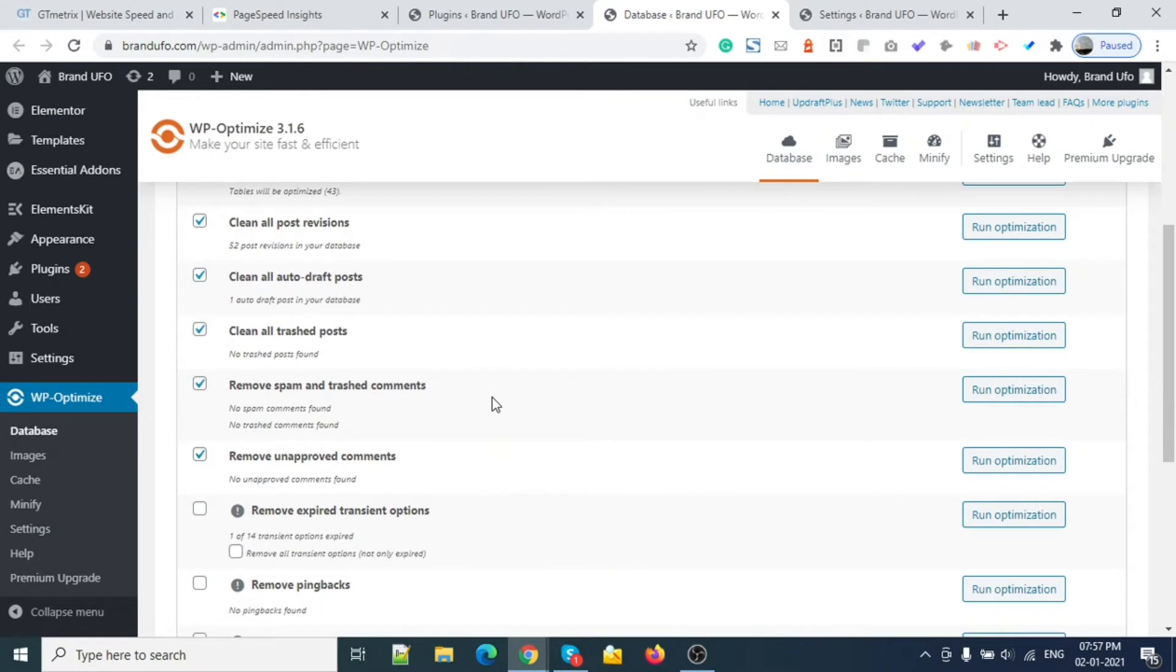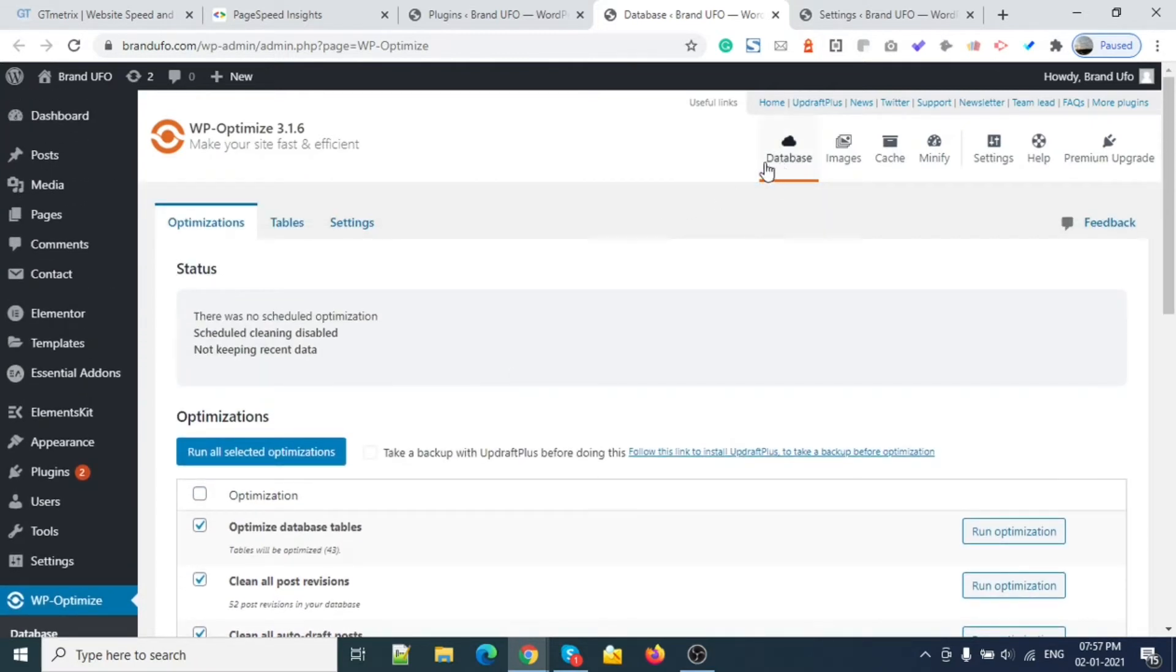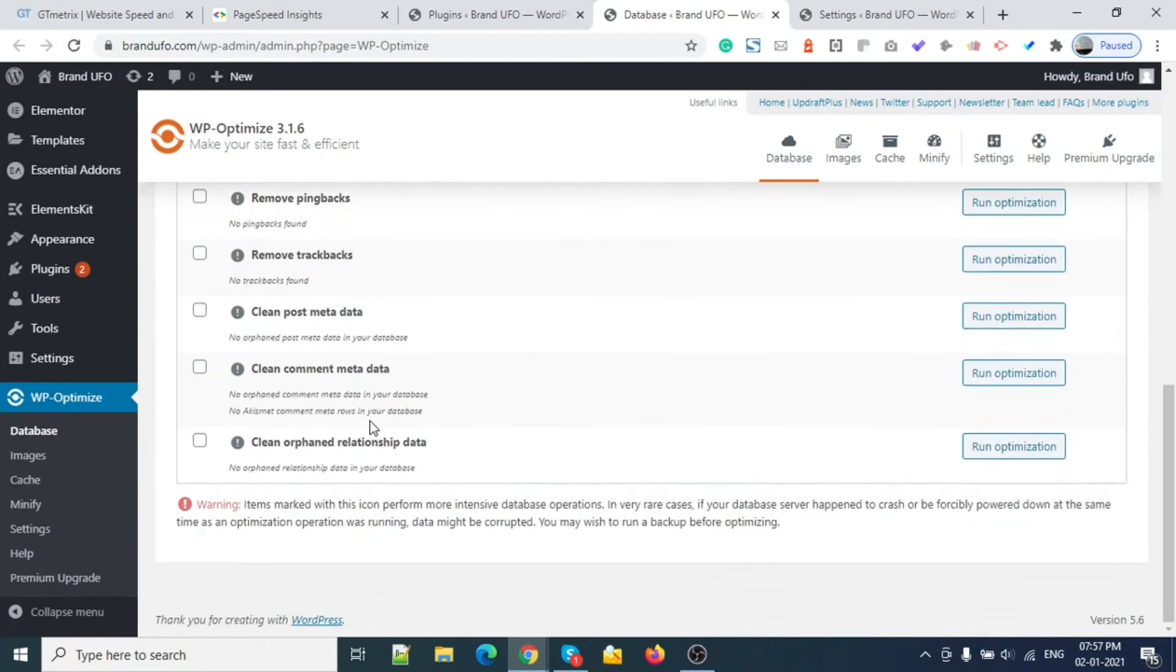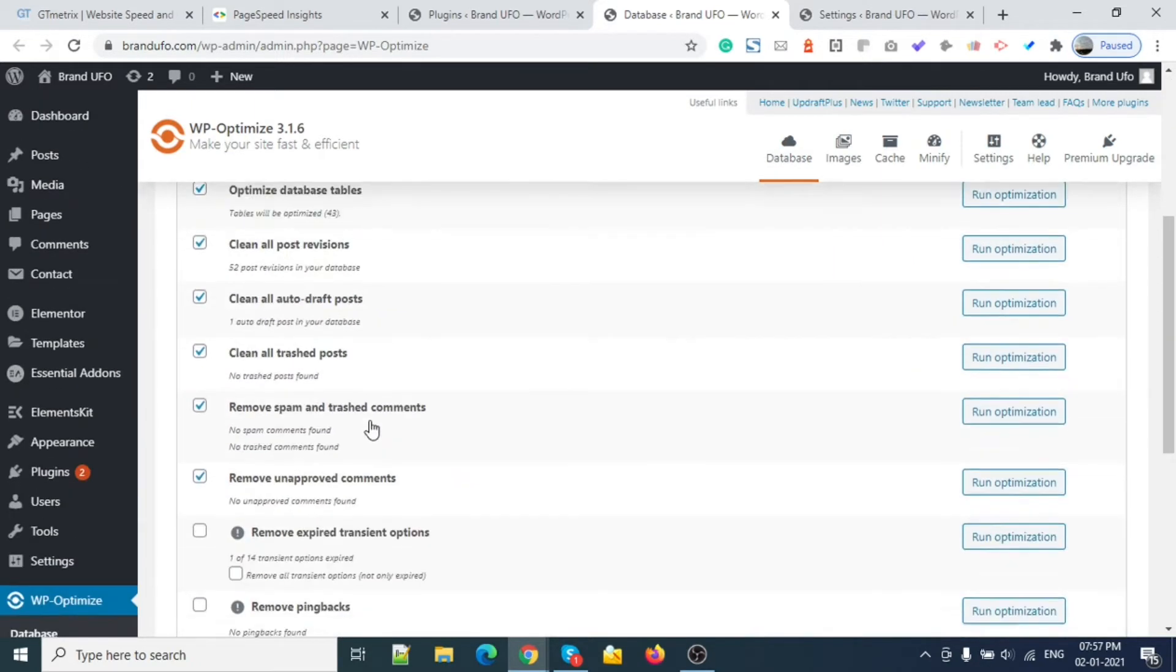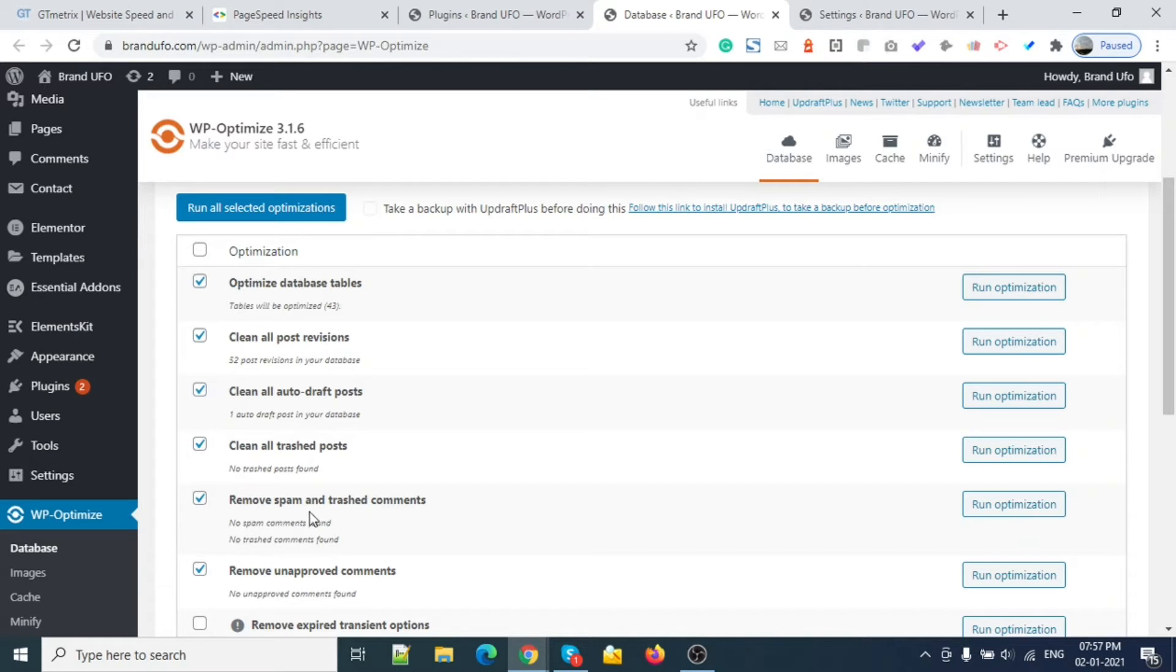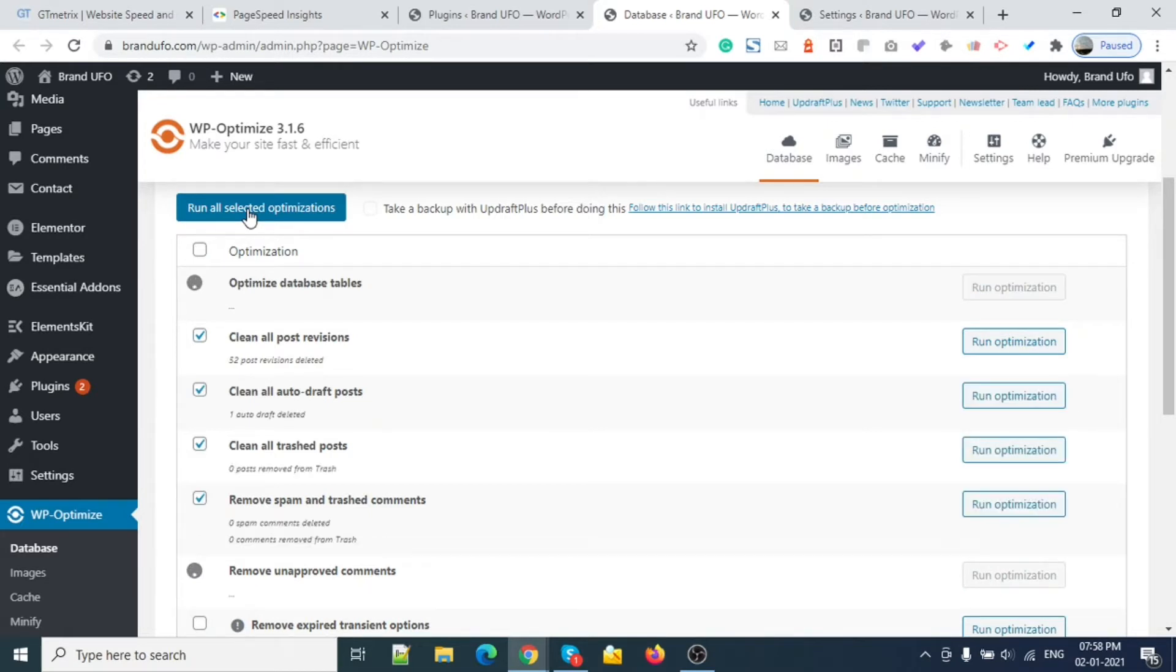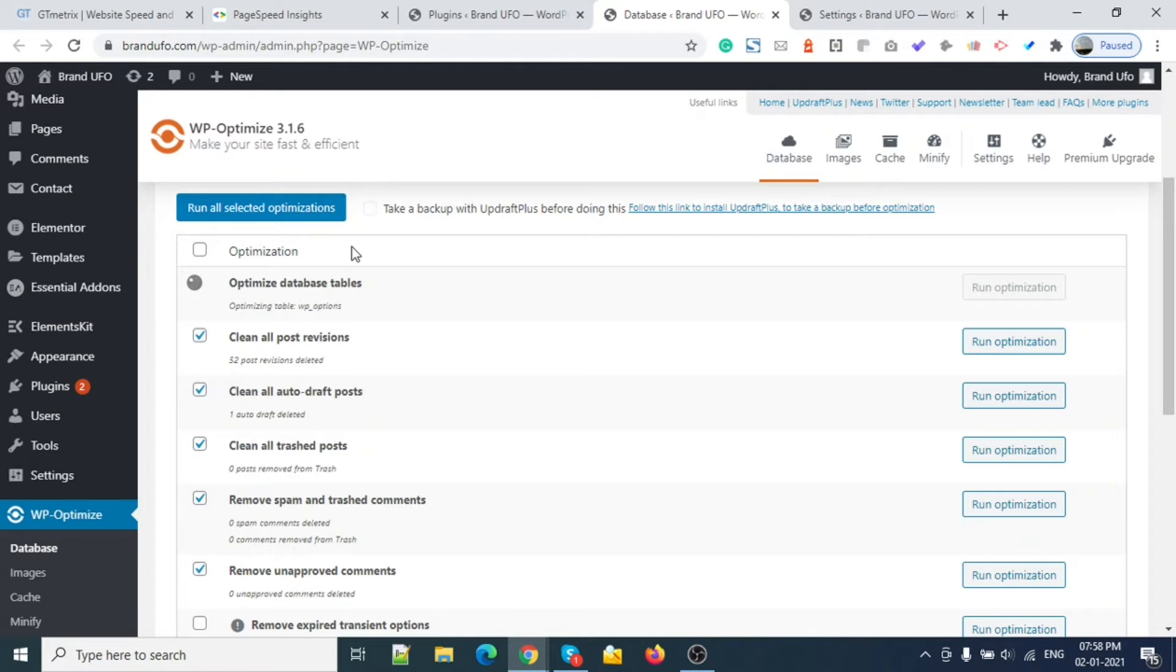I'm on Database right now. I will not do anything except check these checkboxes: remove unapproved comments, remove spam, trash posts, and all of this. I will run Optimize. It will improve your database by removing all this and optimize your database tables. This is a very important setting and you may not find this feature on another plugin.